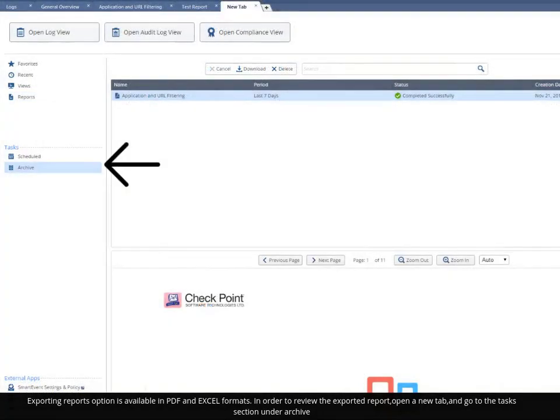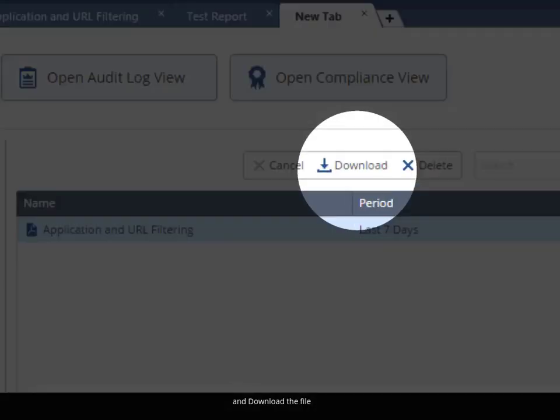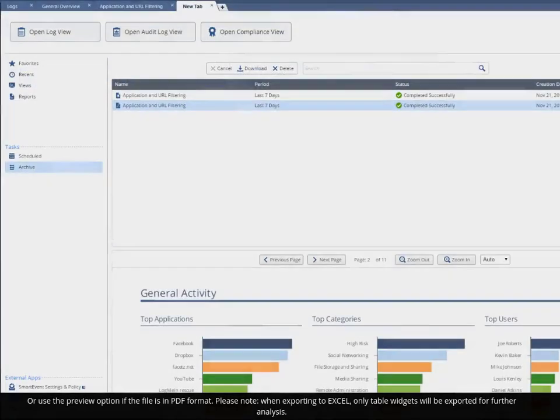Exporting reports option is available in PDF and Excel formats. In order to review the exported report, open a new tab and go to the Tasks section under Archive, and download the file, or use the Preview option if the file is in PDF format.